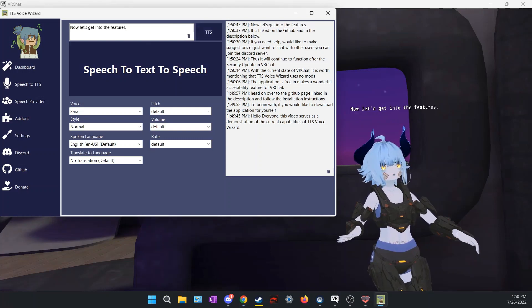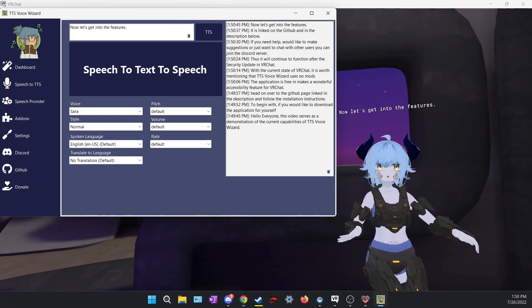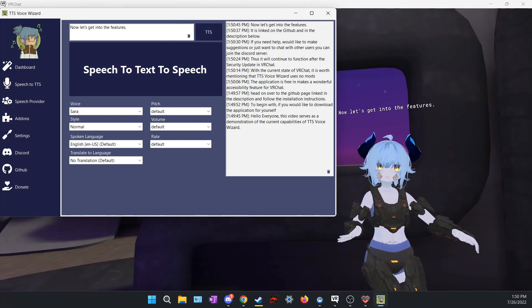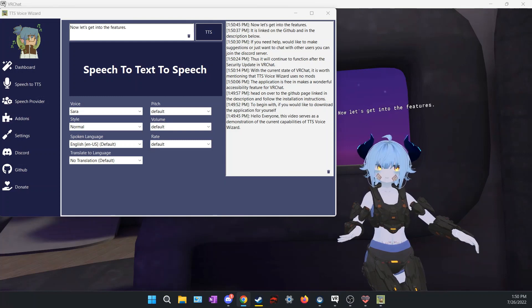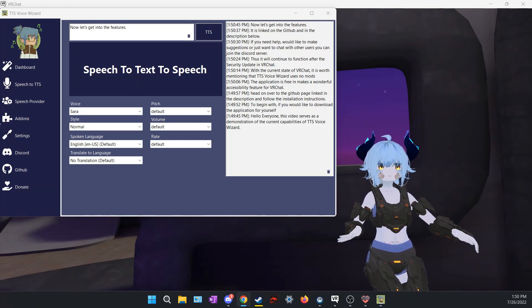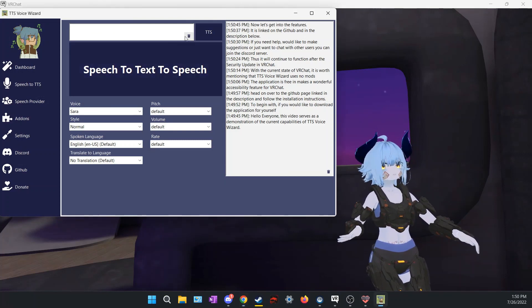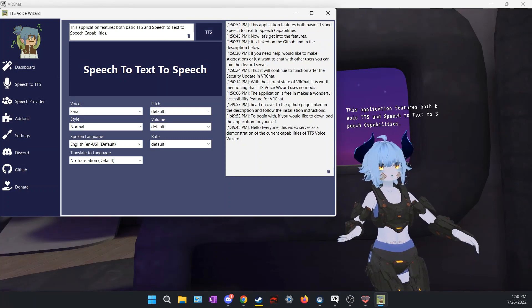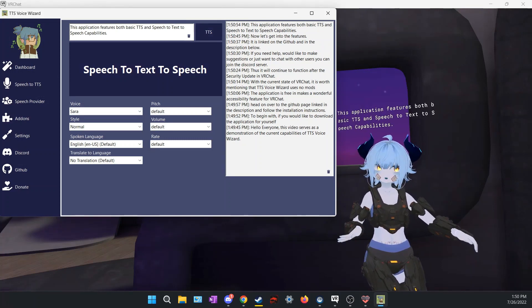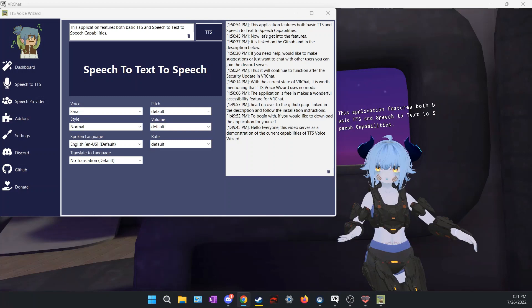Now let's get into the features. This application features both basic TTS and speech-to-text-to-speech capabilities.